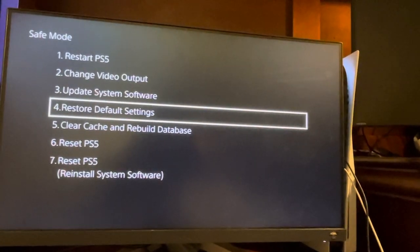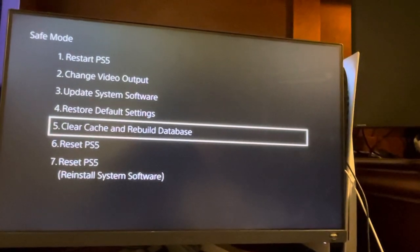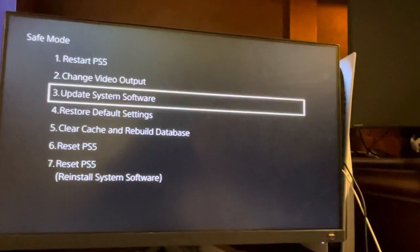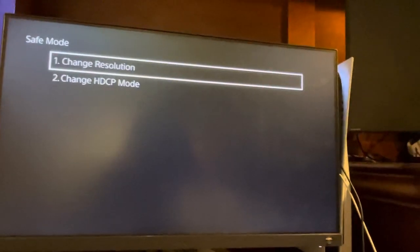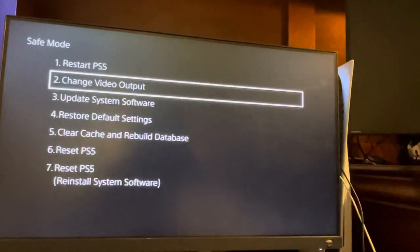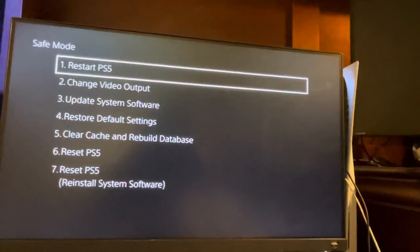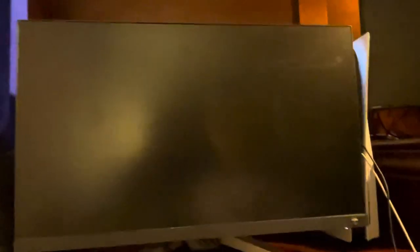If that doesn't work, then do Rebuild Your Database, and then the last option is try changing your Video Output Resolution or Mode right there. Thanks guys for this tutorial, I'm out. Peace.